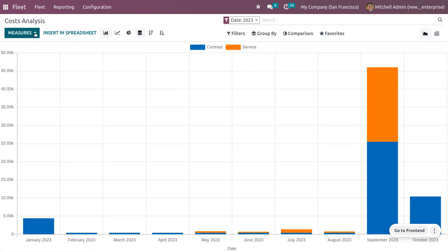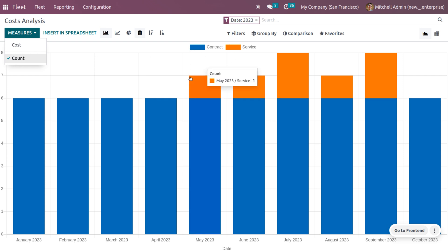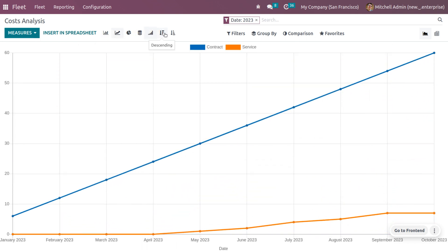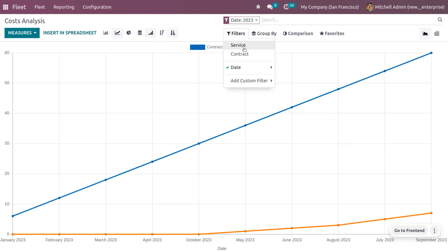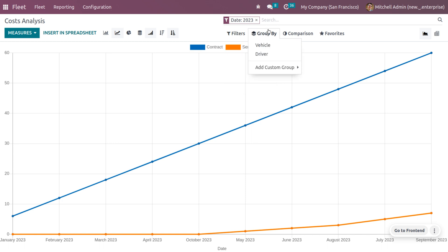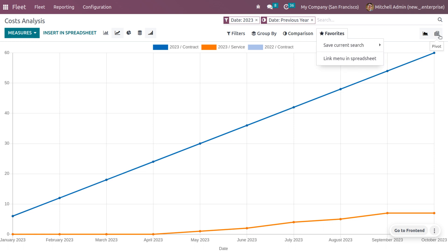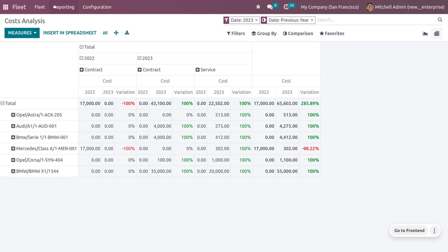After managing the fleet you can access fleet reporting with different measures such as cost or count. The blue color represents contracts and the orange color represents services. You can view data as a bar chart, line chart, or pie chart, and toggle stacked, cumulative, or descending options. You can filter data using default or custom filters, group by default or custom groups, and compare with the previous period or previous year. The reporting has both graph and pivot views.